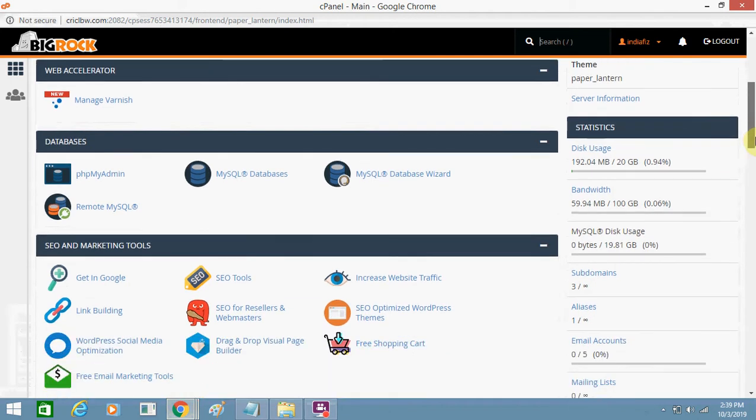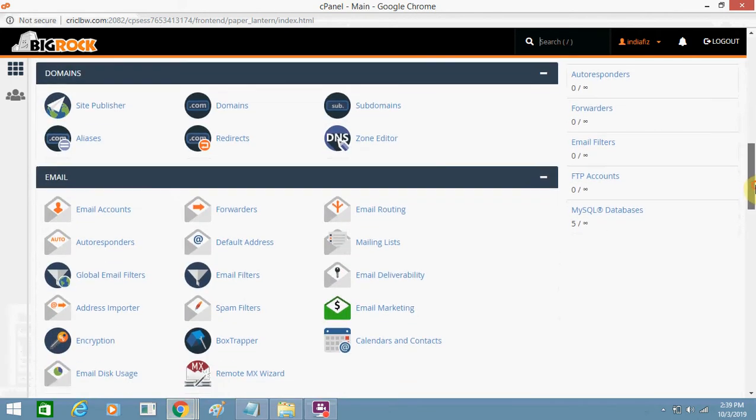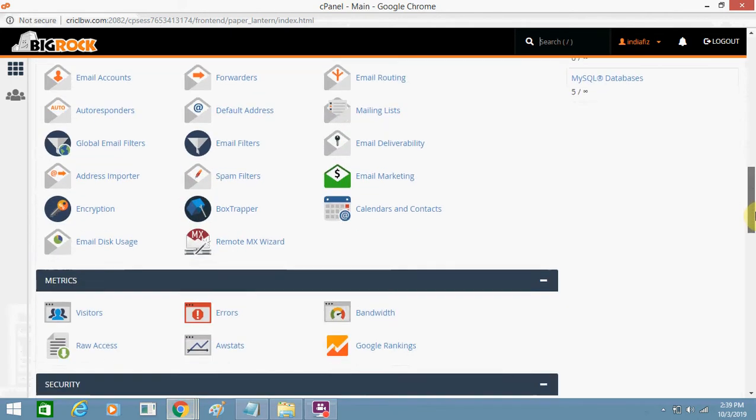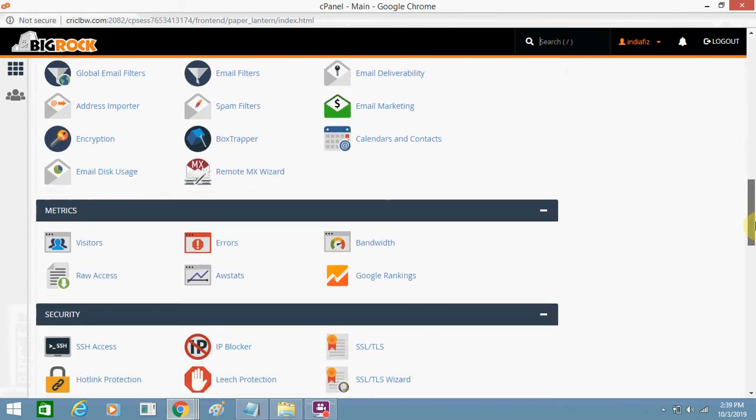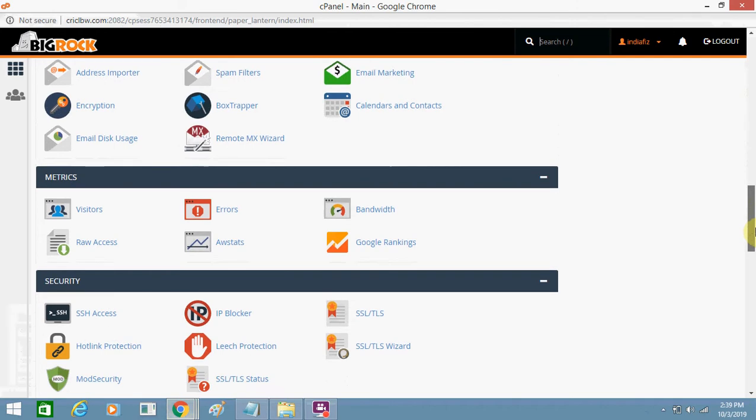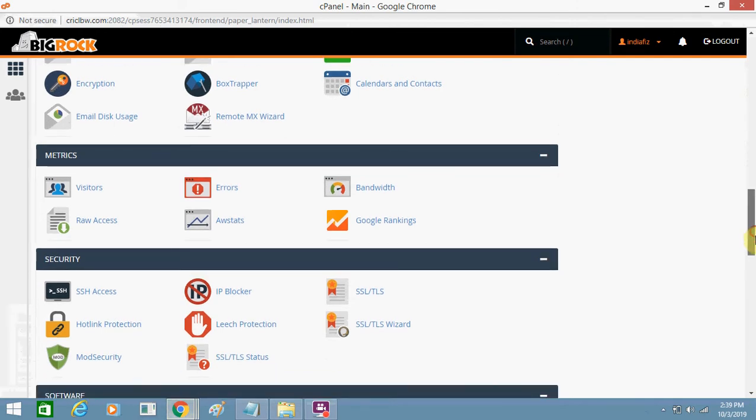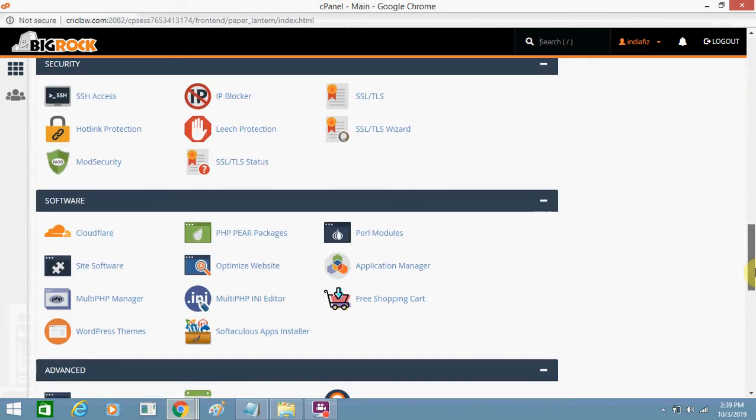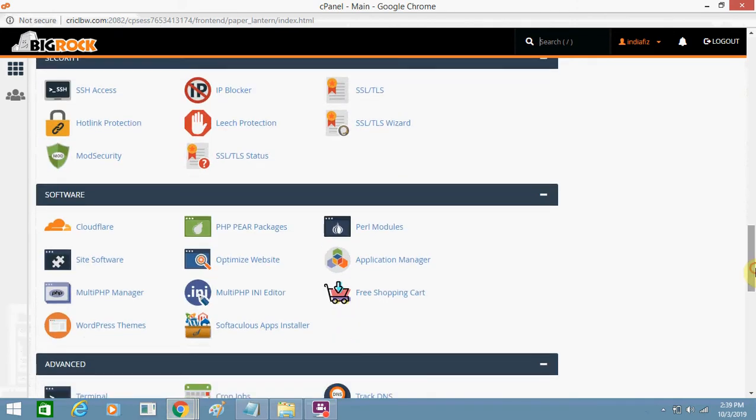You just need to go to this option 'Software.' Under Software, you can see there is an option Multi PHP Manager.